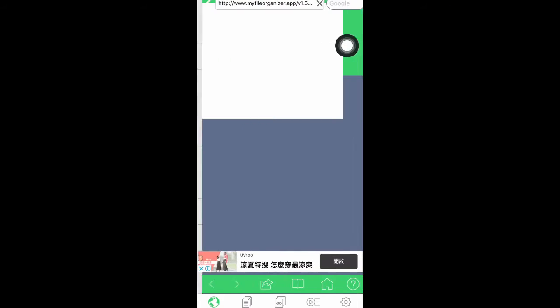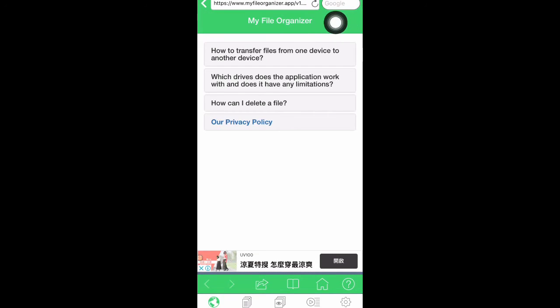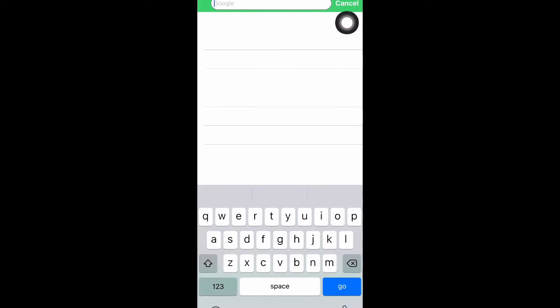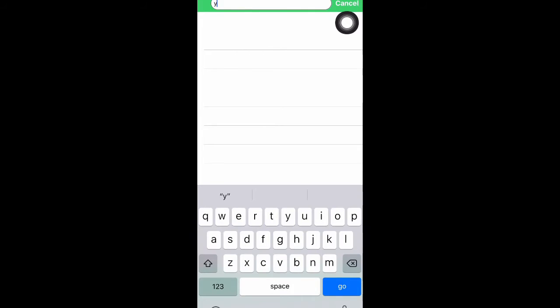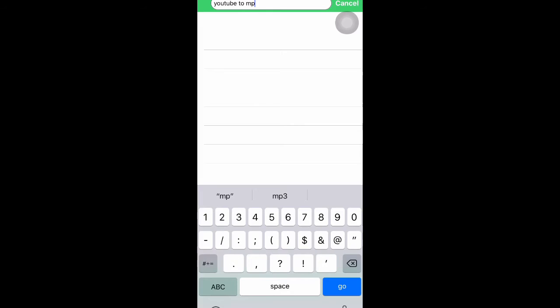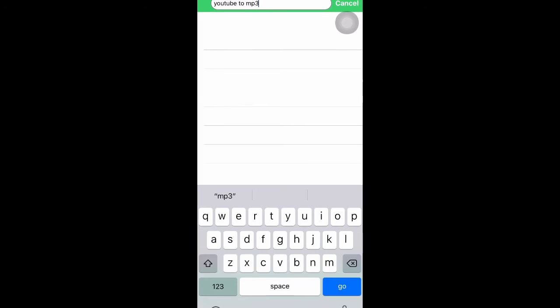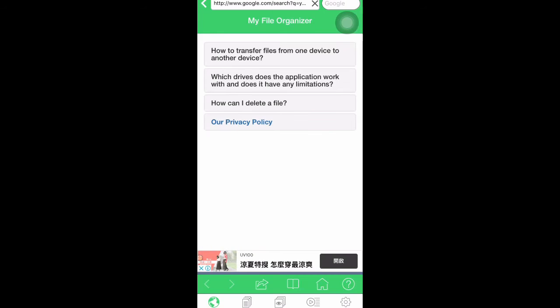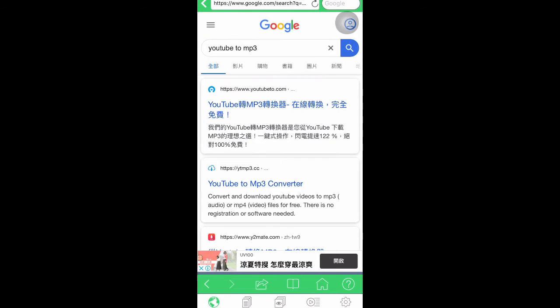Then go to web. Just search YouTube to MP3. Then the second one.